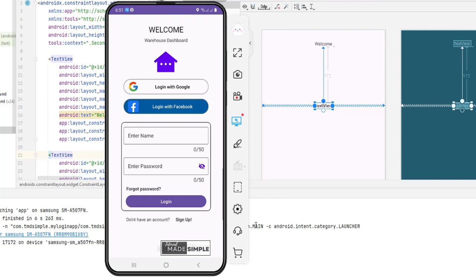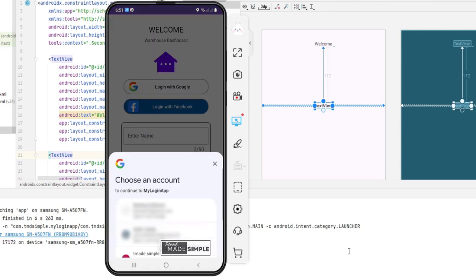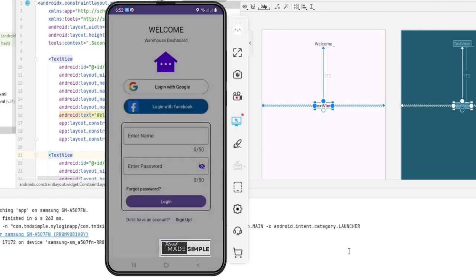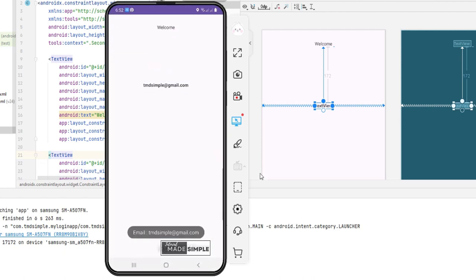In this video, we'll be seeing how to implement Google Sign-In on Android. What we're seeing right now is the end result of what we're going to do in this video. When we click on the login Google button, you can see the option to choose the email account. We can select the email from here, and you can see the sign-up is successful, with a toast message showing the email of the user, and a second activity showing up.